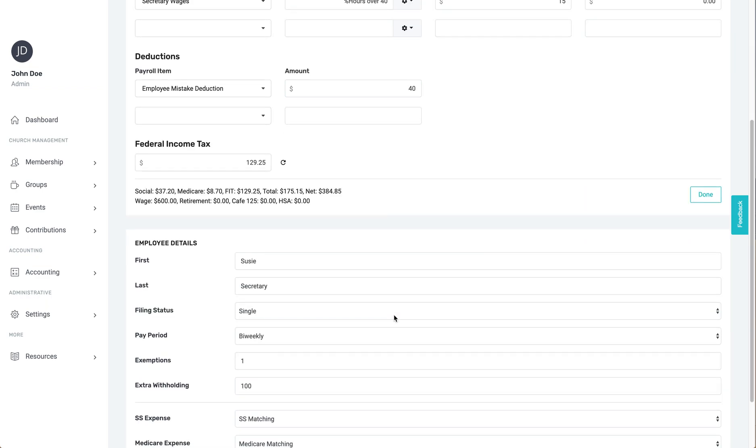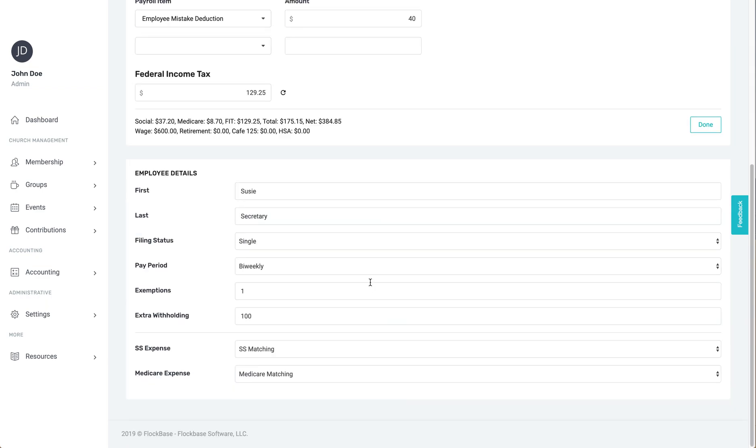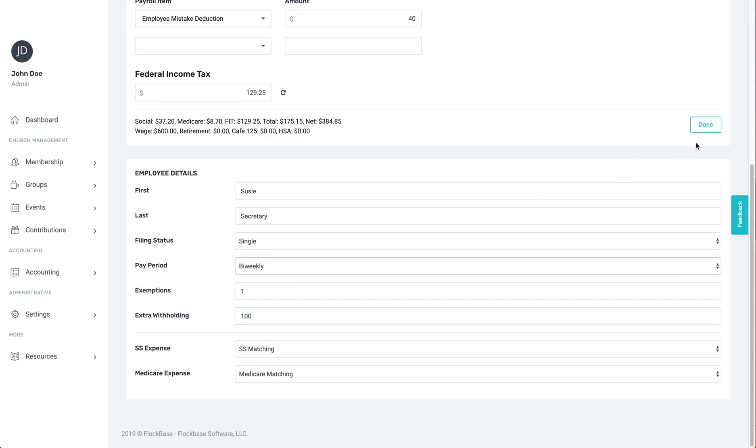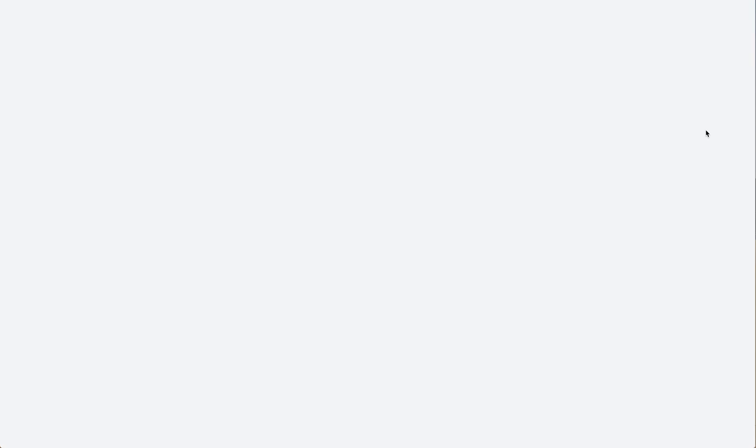At the bottom of the screen, you can see and edit the employee's payee details. From there, you can click Done to go back to the payment record, see the accounts affected, or save or print the payment, just like any other check.